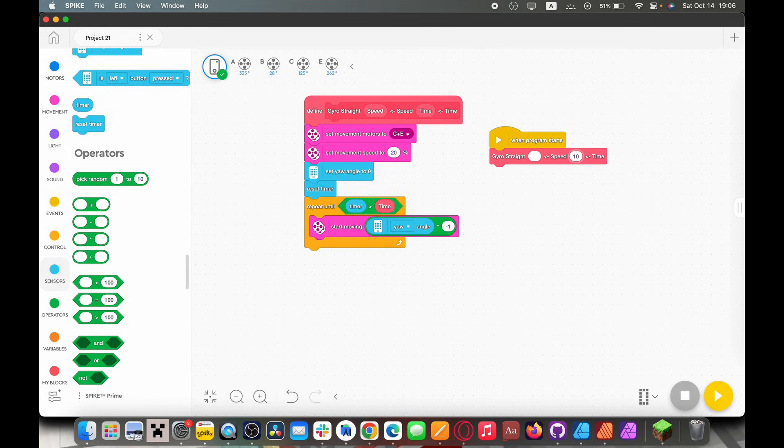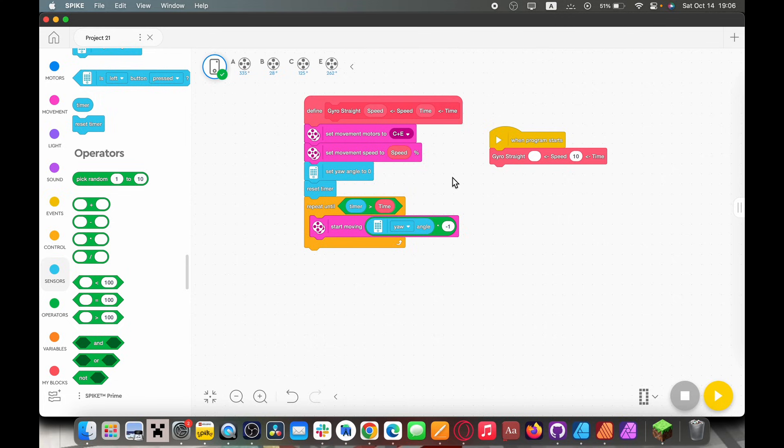It'll just go straight for 10 seconds. Super nice. We can do the same thing with speed. Just like that. And I'm going to make my robot go at 20 percent speed. So that's all there is to the program.